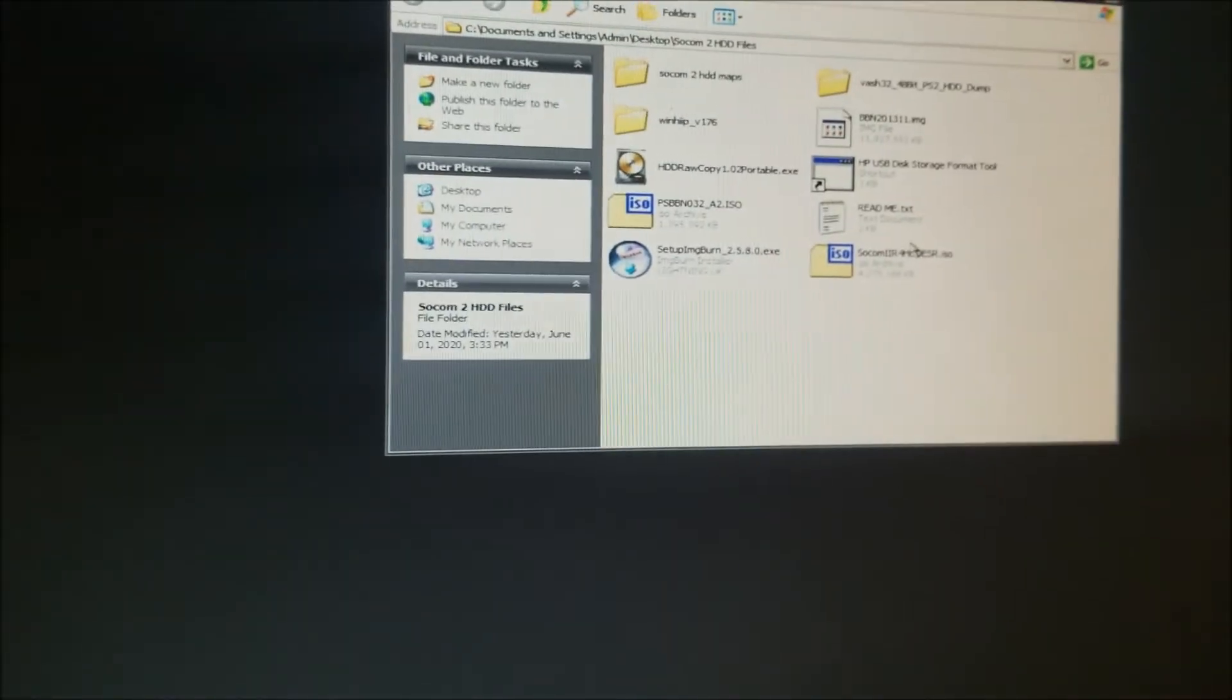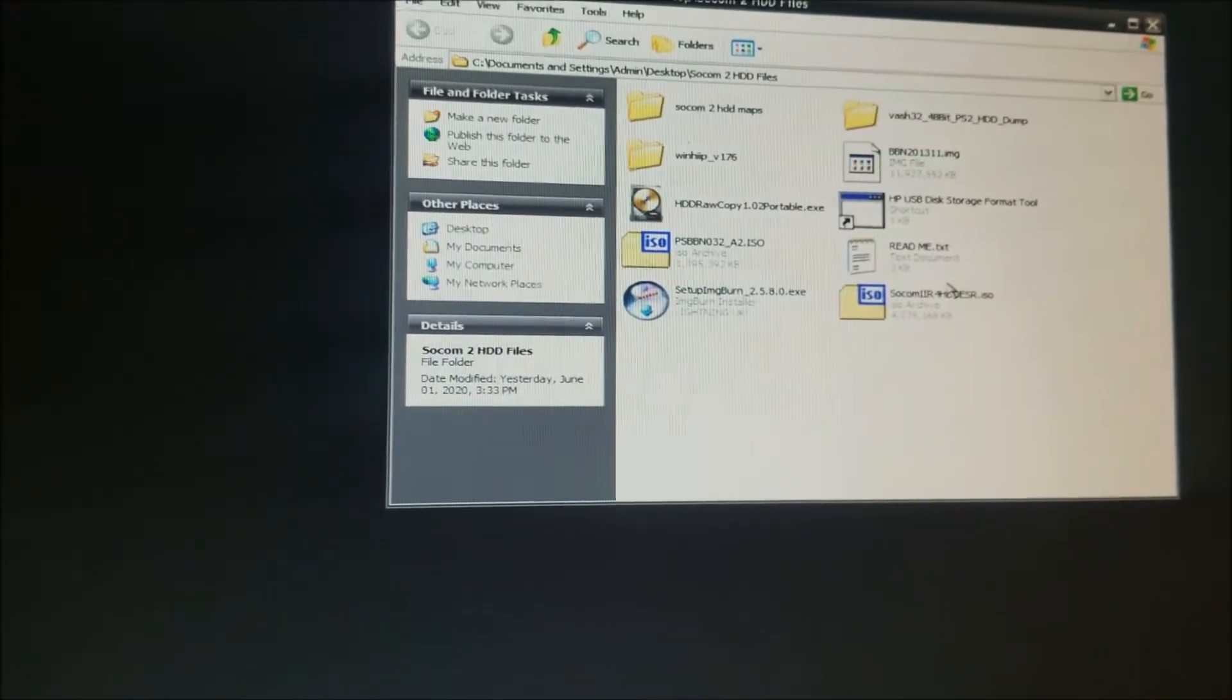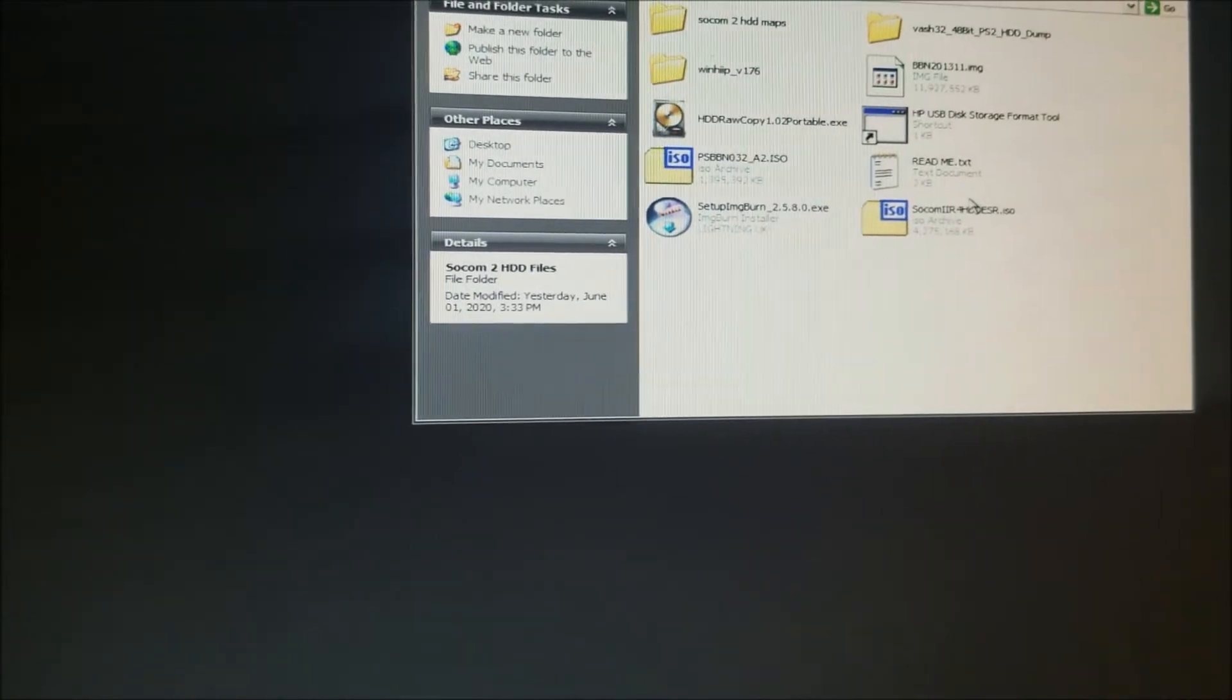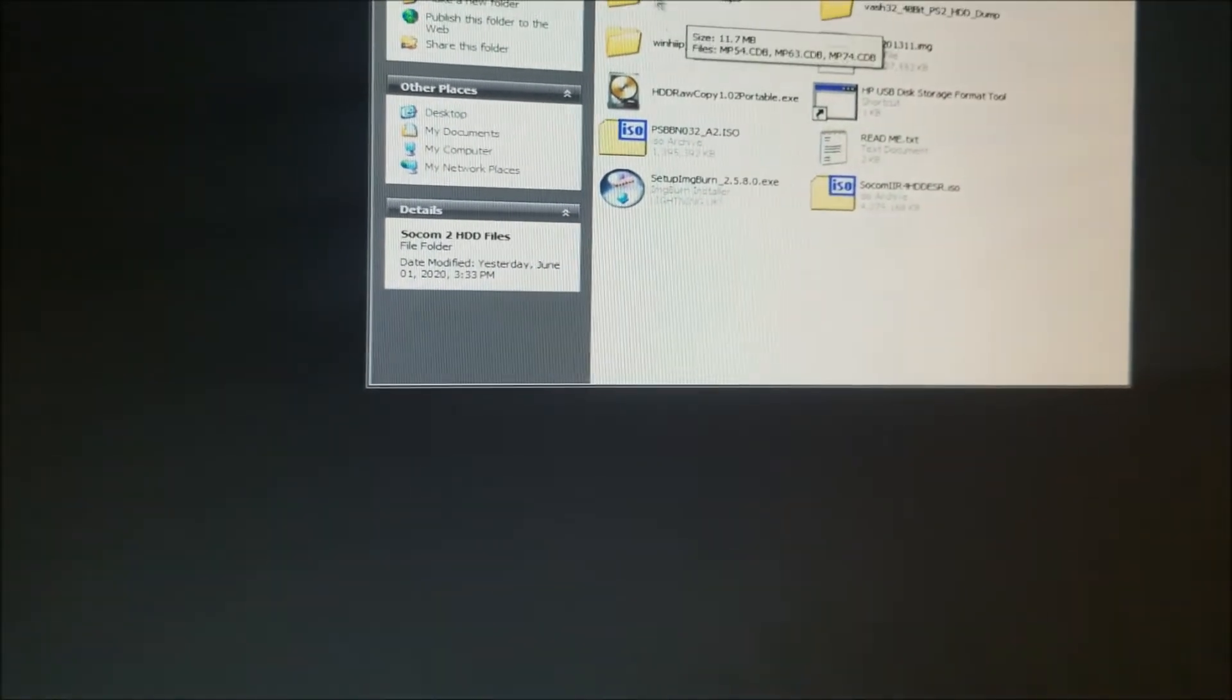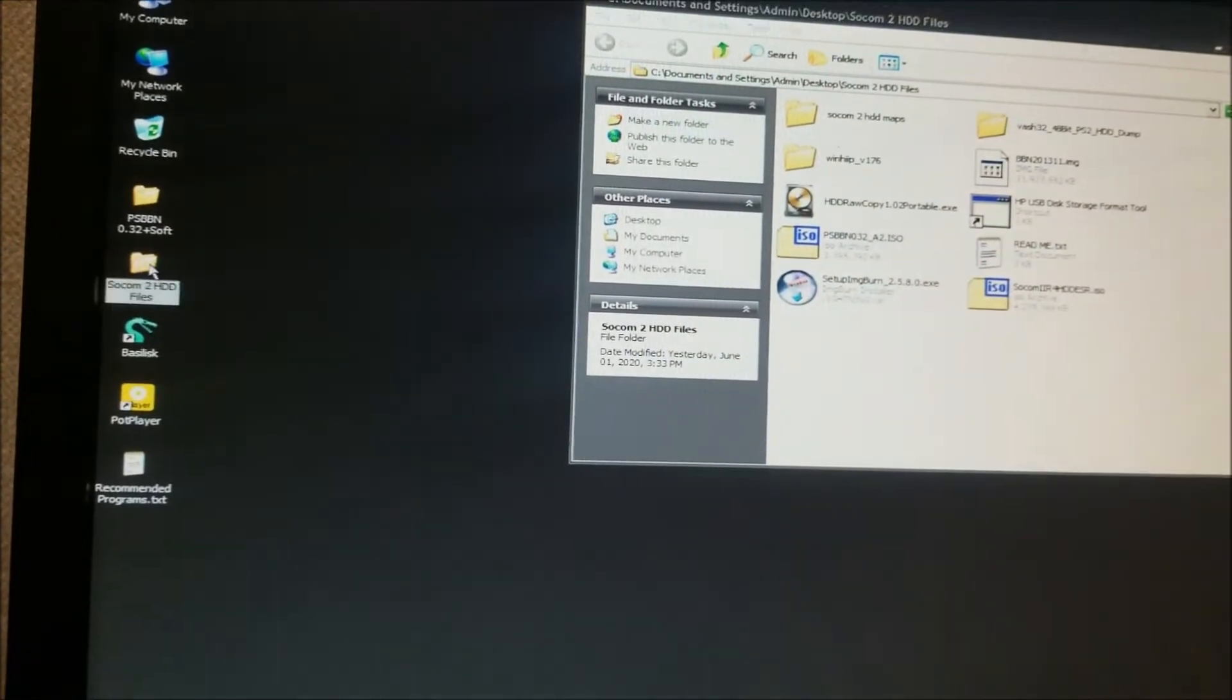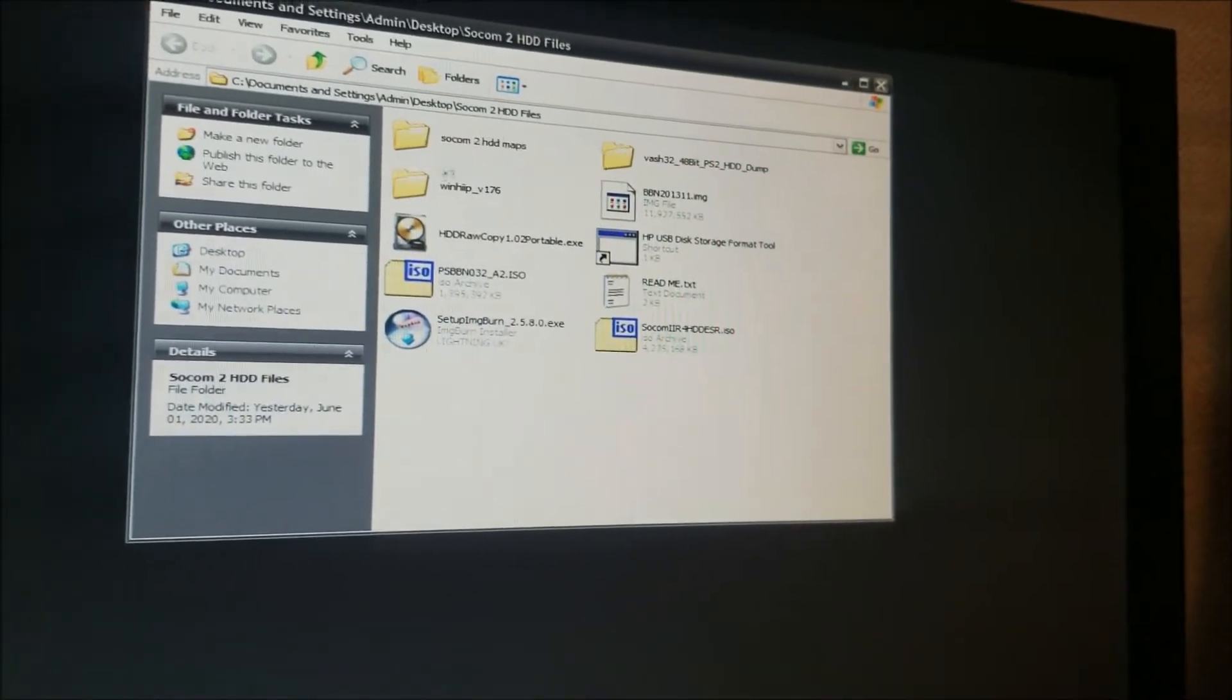After your computer boots up, you're going to download these files on another computer and put them on a flash drive and hook that flash drive up to this computer and extract them. It's going to be SOCOM 2 HDD files which I have already on here. It's not hard to transfer from computer to computer using a flash drive.